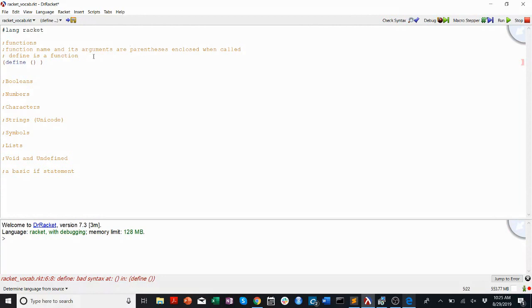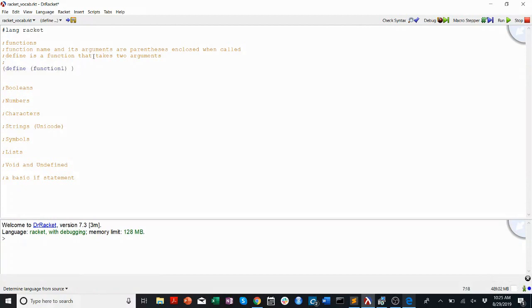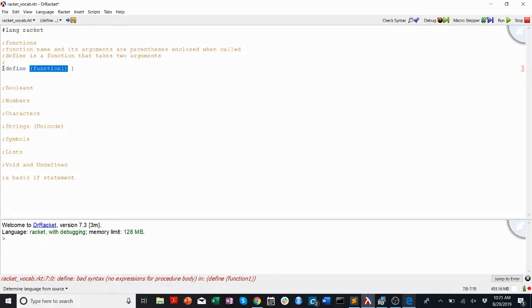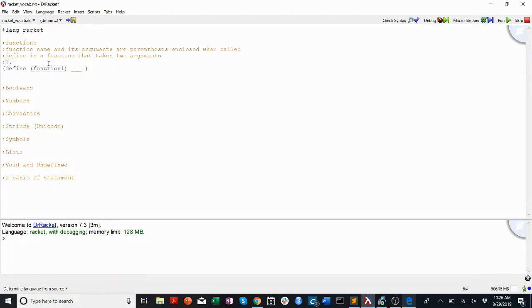Define is a function that takes two arguments. Remember, define is the function we use to make another function. So here, if I want to make a function called function-one, the function comes after the first parenthesis and then the closing one ends its arguments. The first argument to define is the name of the function to be defined.